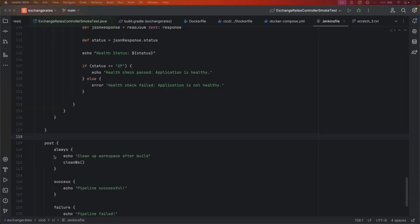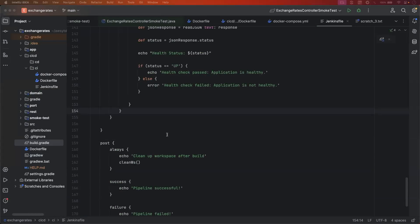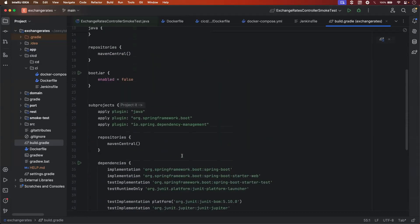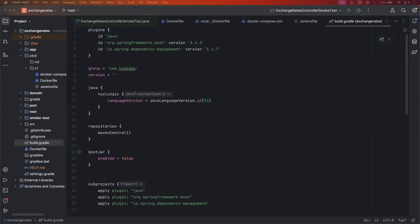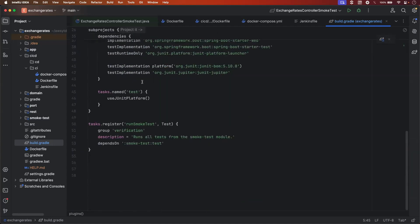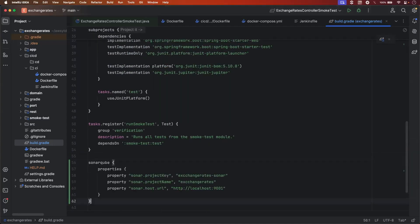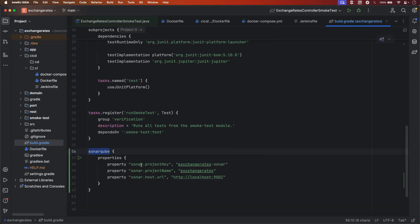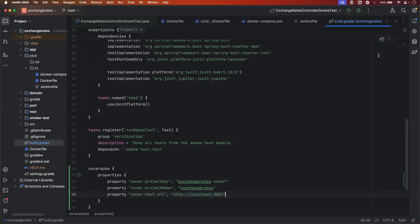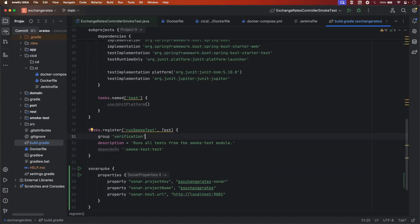You can see it is getting failed for SonarQube — it is not able to find the task sonar in the Gradle file. Let's go back into the project and open the build.gradle file in the parent folder. Here we will add the plugin for SonarQube — this is the plugin. Let's add some properties for SonarQube using the sonarqube function, with properties like sonar.projectKey, sonar.projectName, and sonar.host.url set to localhost 9001. Let's refresh the dependencies and push these changes into the GitHub repository.